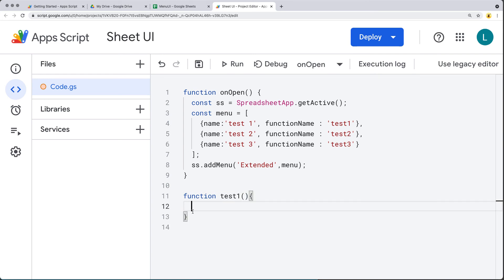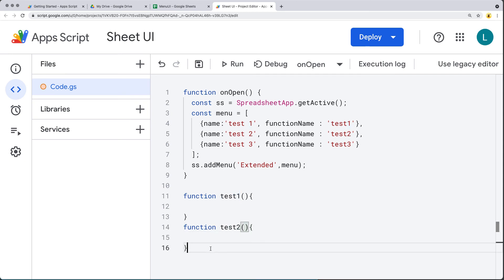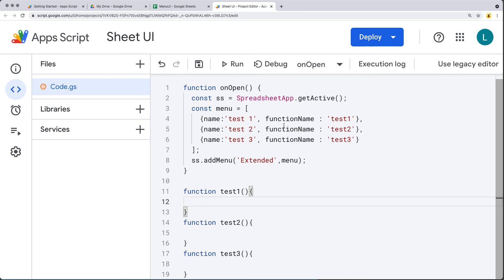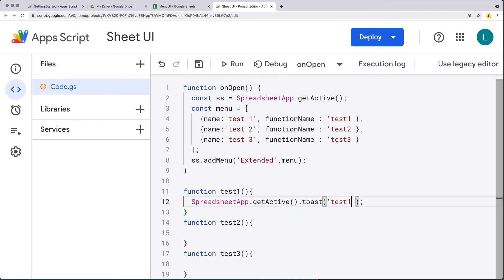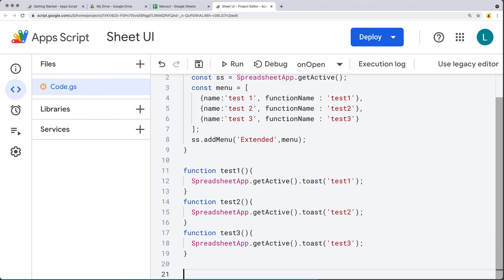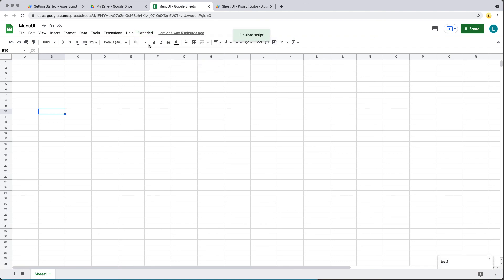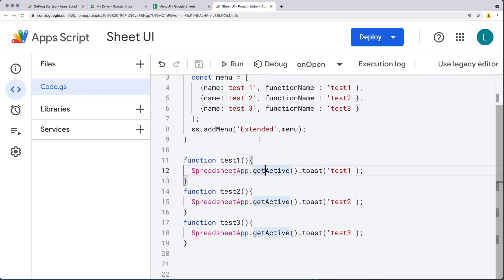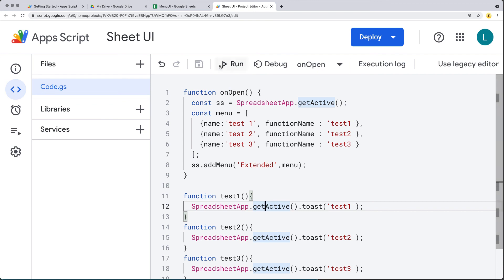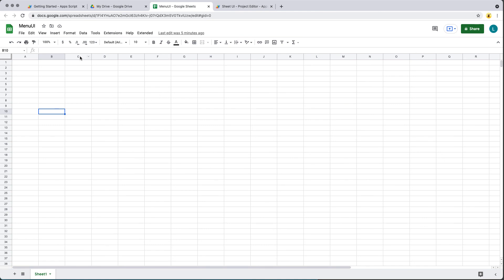Now that we've added it to the menu, we can run the functions this way. I'll provide a message using SpreadsheetApp.getActive() and the toast method. Toast is going to provide us a pop-up within the spreadsheet display, and I'll output the value 'Test One'. We'll do the same toast for the others. Let's try running Test One — there's our toast for Test One in the bottom right-hand corner. Test Two shows in the bottom right-hand corner, and Test Three as well. Essentially, we're able to run the functions without having to go over to Google Apps Script, running them directly from the spreadsheet with that additional tab.